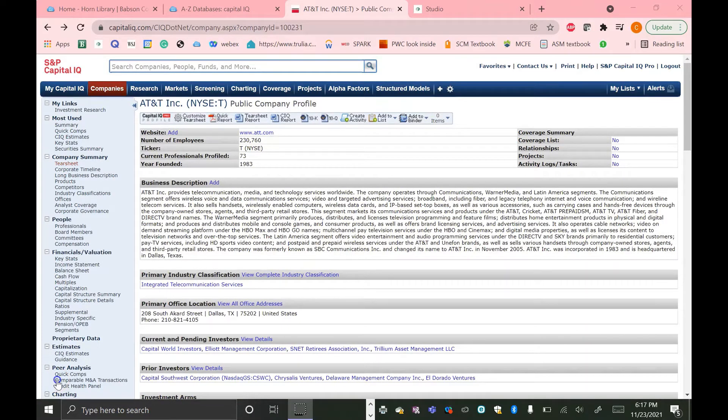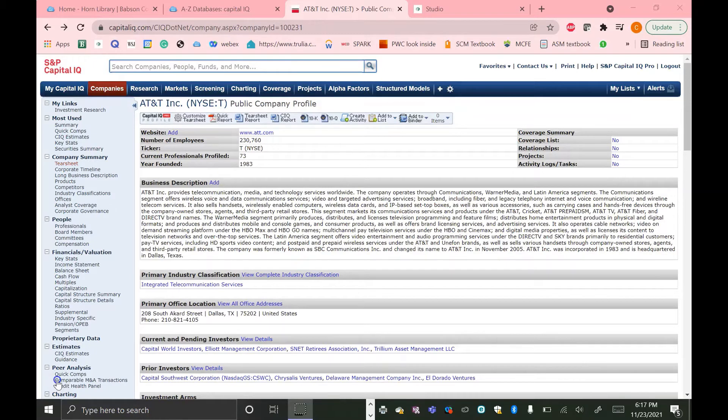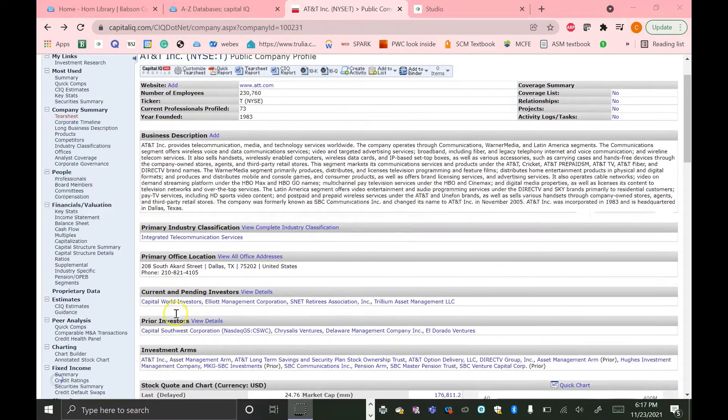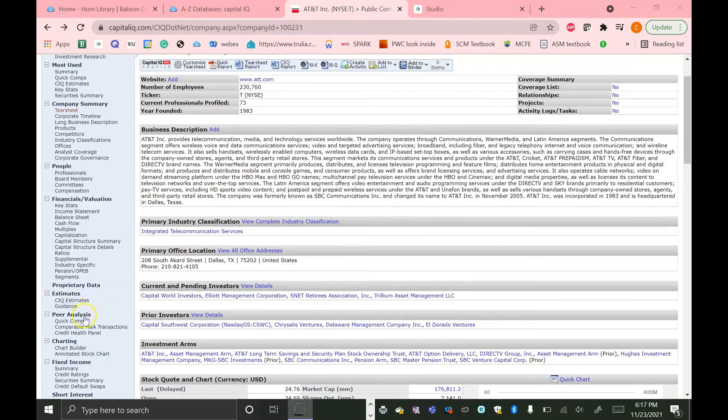After searching for AT&T, you should land on this page, and this is called the tear sheet. It contains basic information about the company and the stock. First, we're going to be going over Quick Comps, which is Capital IQ's way of quickly finding and analyzing comparable companies. You can find the link to that under Peer Analysis, here it says Quick Comps.